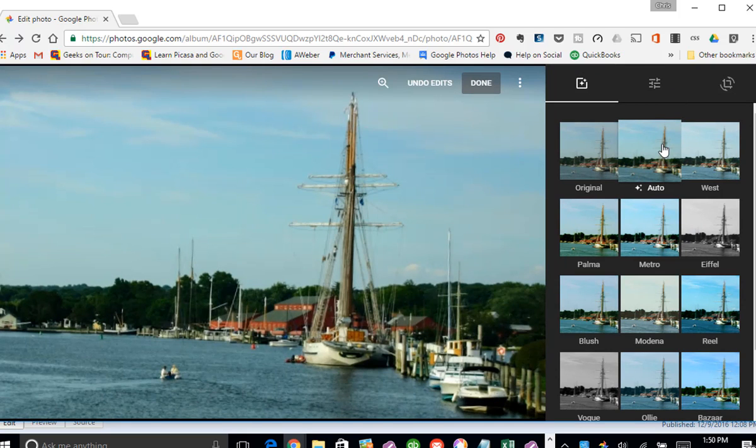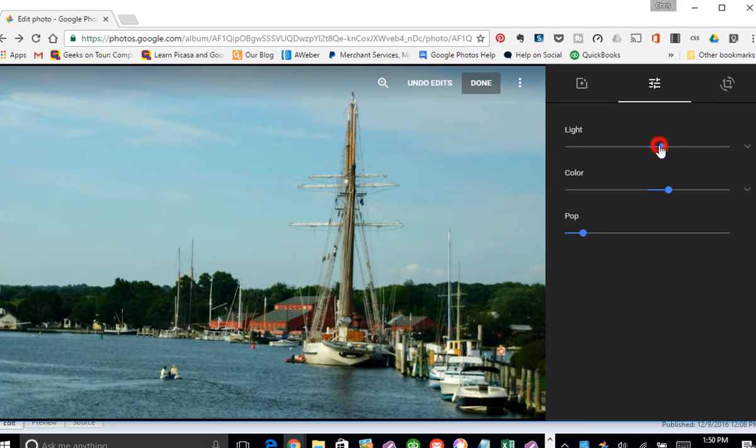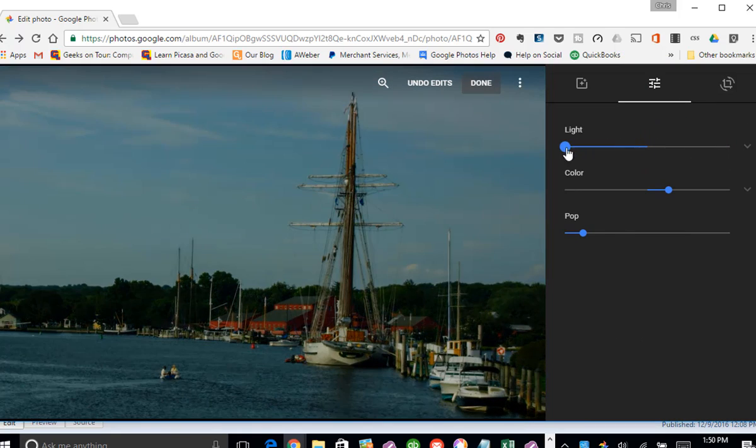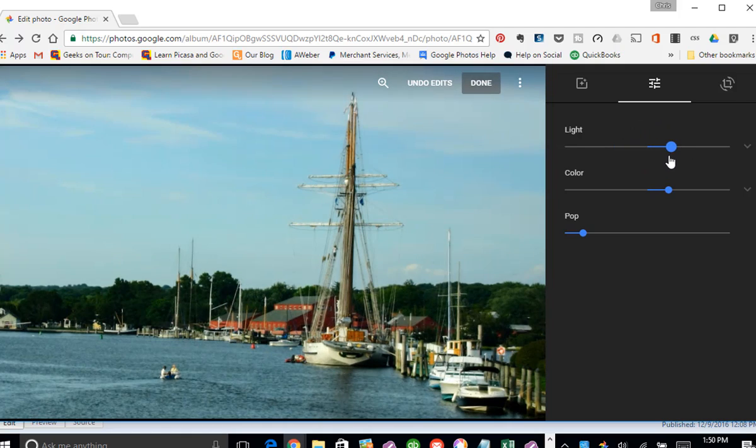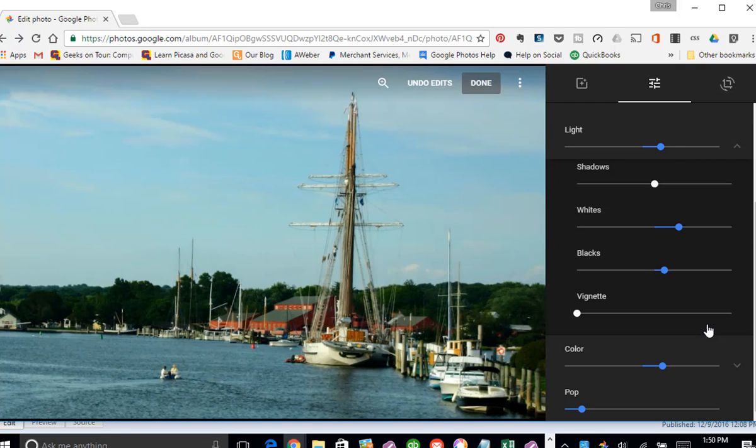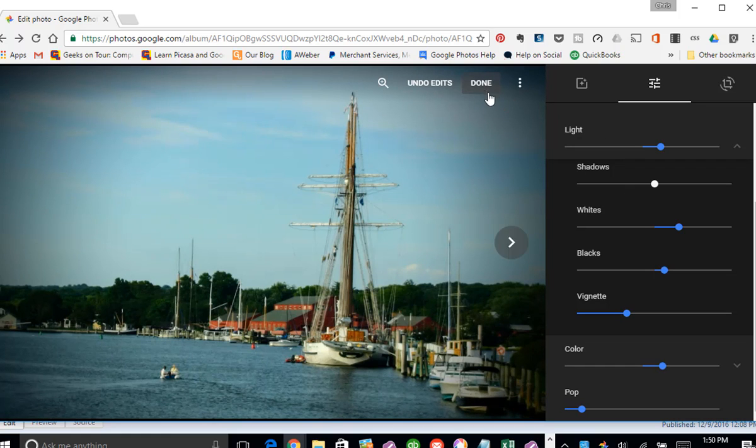And then go back to filters and auto. And now I want to kind of frame this picture. I'm going to do that with vignette. And that's on the basic adjustments. And it's under light. See this light here changes brighter and darker. But if you click on the little down arrow, you get even more options. And the one I want is all the way at the bottom called vignette. And it just puts an edge around it. Now I am going to click done.